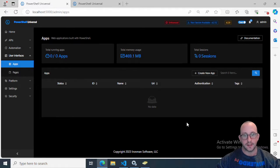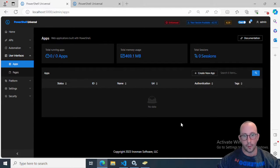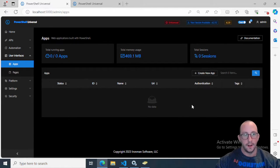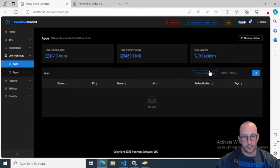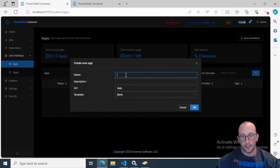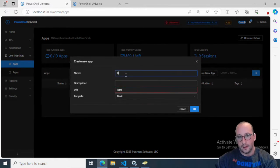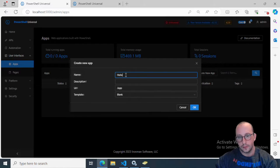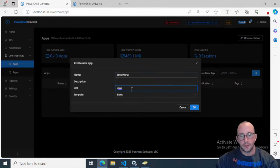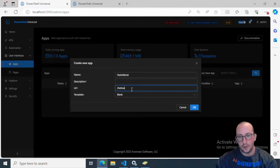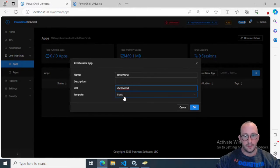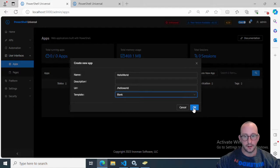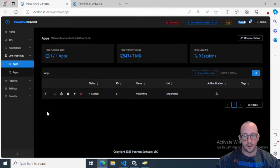The designing user interface is much more user-friendly in this one. Let's go ahead and create our new app here. We're going to call it Hello World, leave the description blank, set the URL to Hello World, and leave the template as blank.